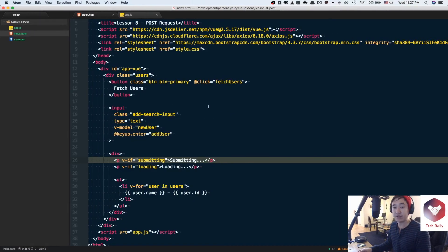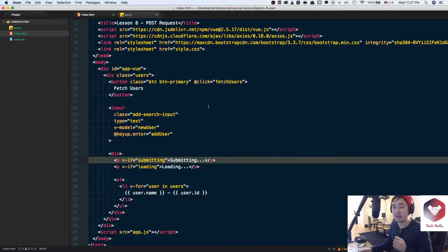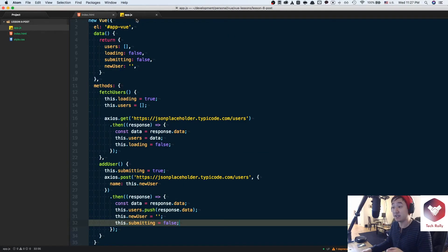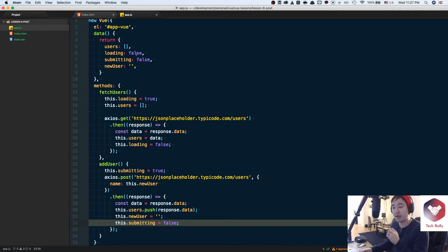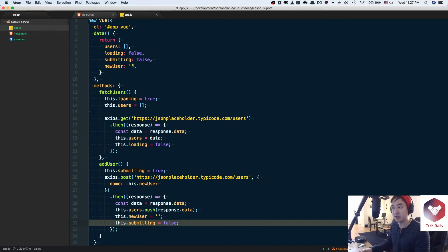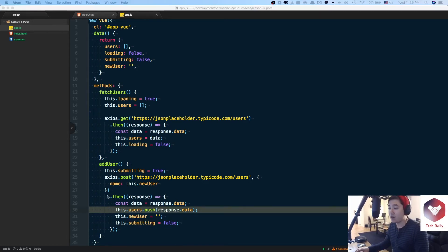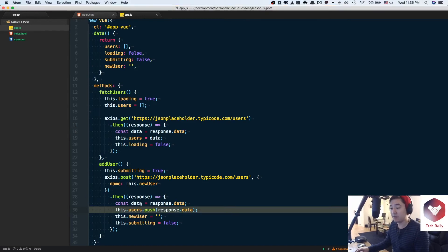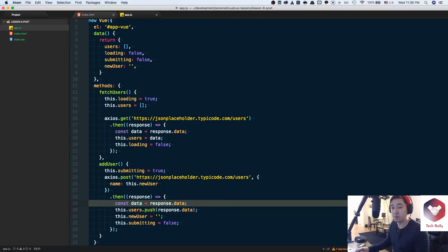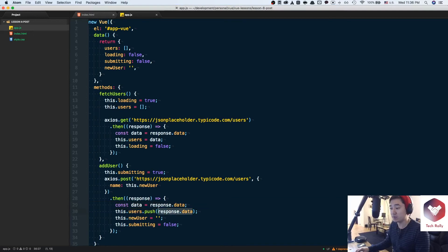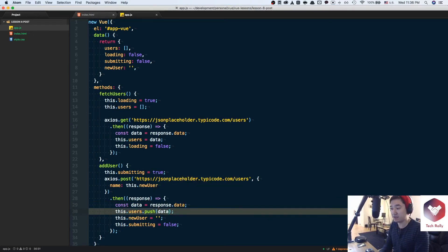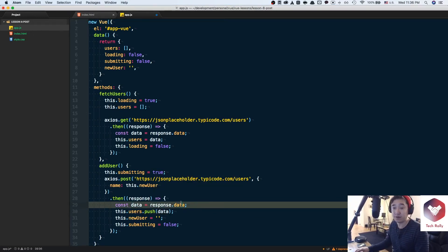As you can see right now what we've done is make an API GET request using the fetch users method function and then we were able to add a user to the list by attaching the addUser method function to the input field. I realized I made a minor mistake by defining a variable called data but not actually using it so what I'm going to do really quickly is remove response.data here and just pass in the actual data variable that I defined.